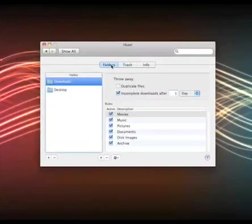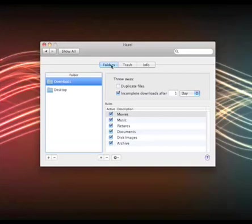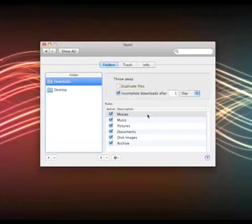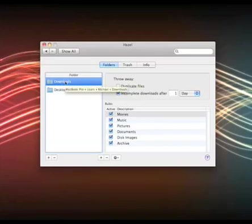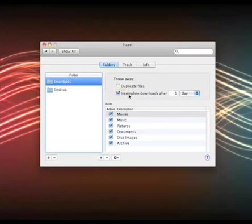If we go to the folders tab here, this is where Hazel really becomes really important. You can set Hazel to watch certain folders and perform certain actions based on certain rules. So it sounds very complicated but once you get the hang of this it becomes really easy. Right now I have it watching my downloads folder, and so any incomplete downloads or downloads that I cancel will be deleted after one day which I want. I don't want them cluttering up my downloads folder.